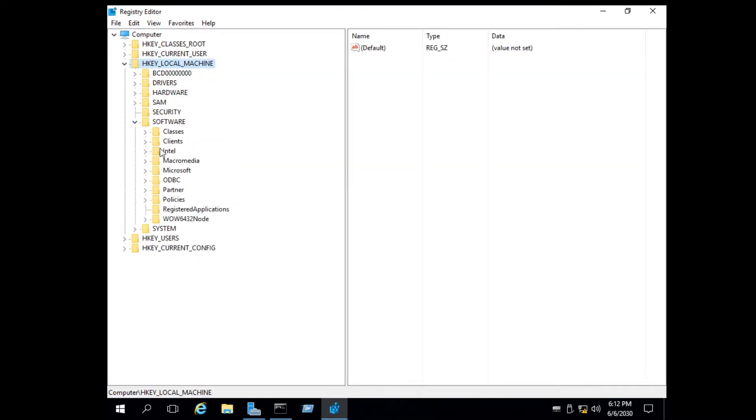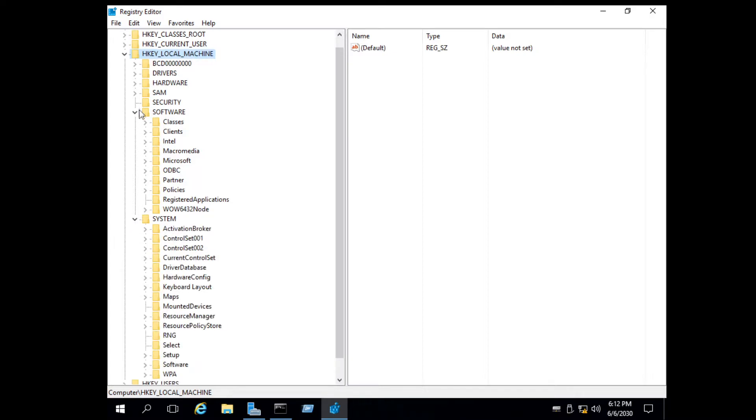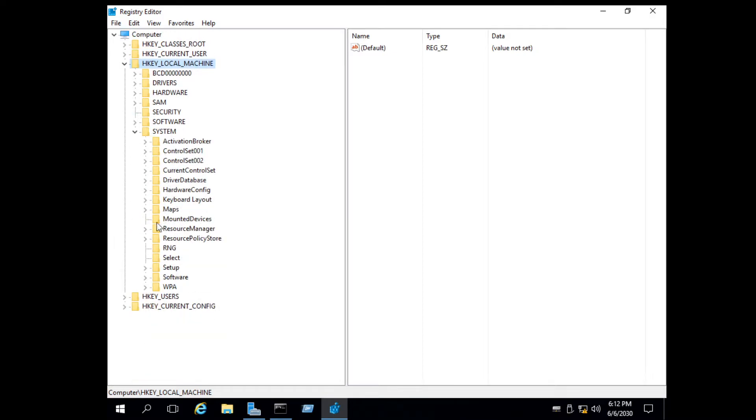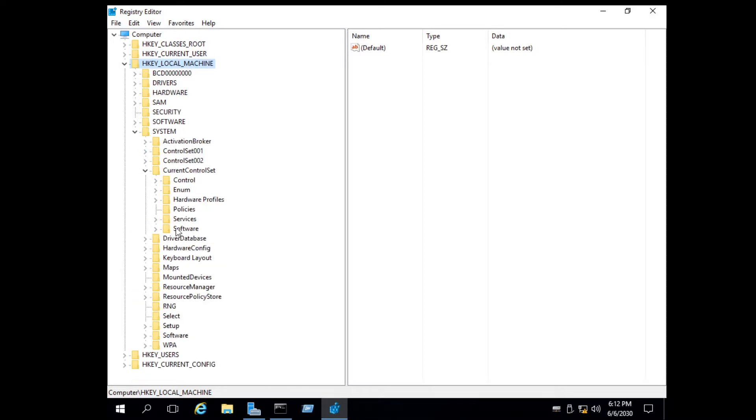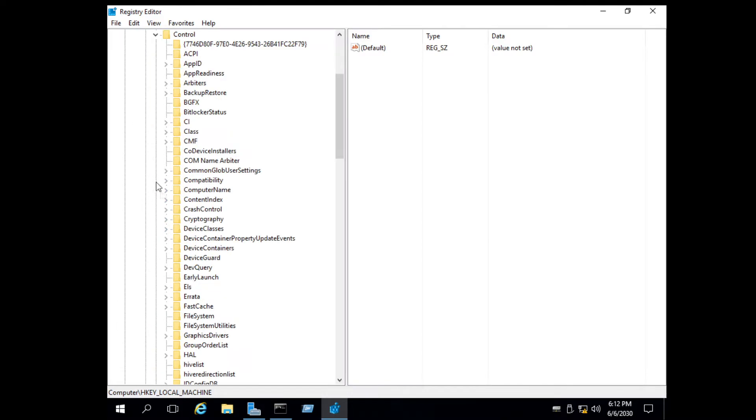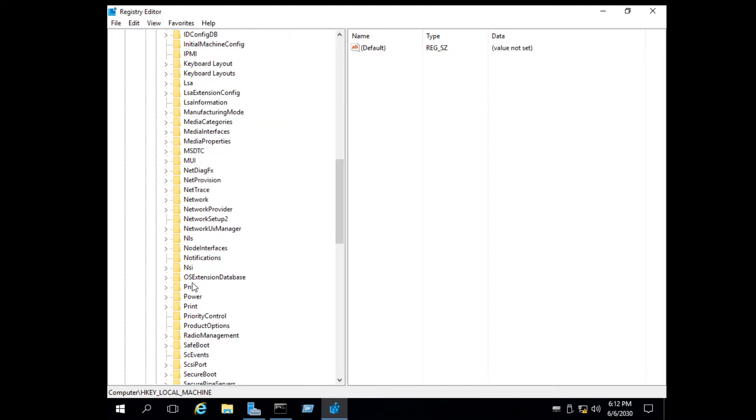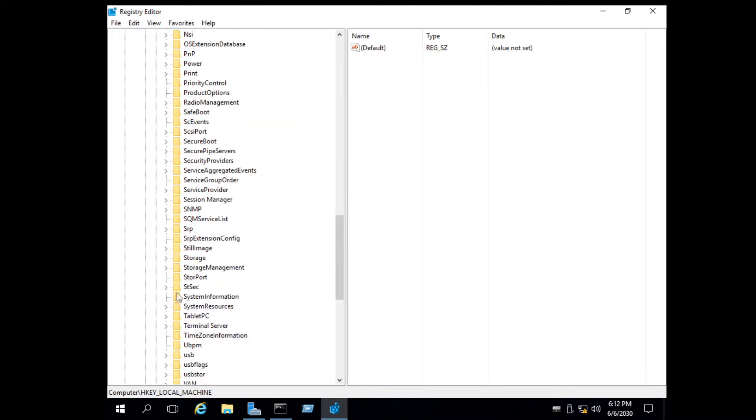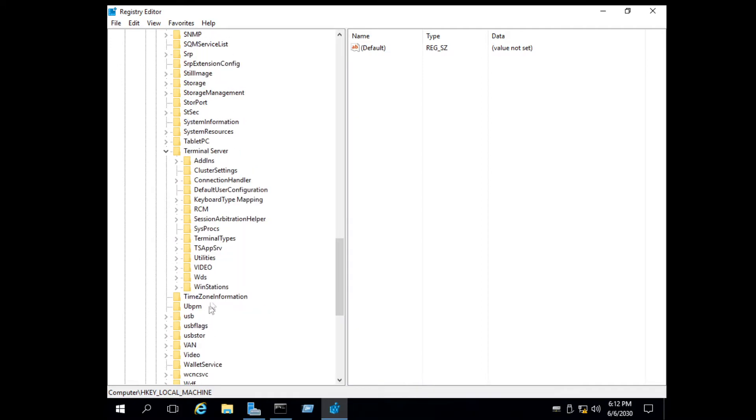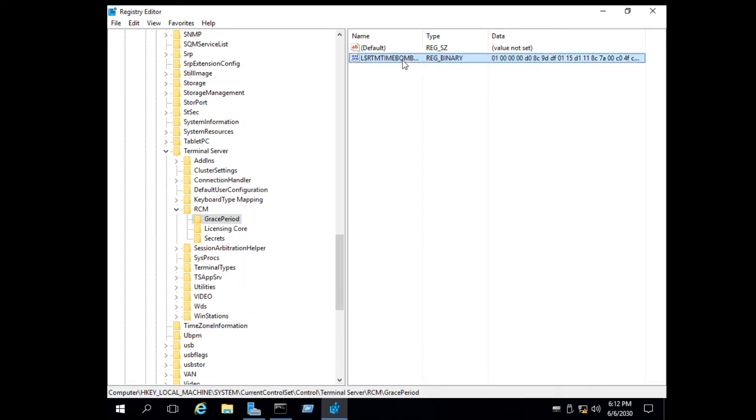Expand Local Machine key, then Software, System, Current Control Set, Control, Terminal Server, RCM, Grace Period.